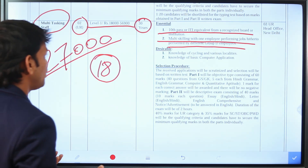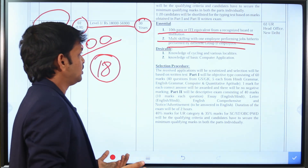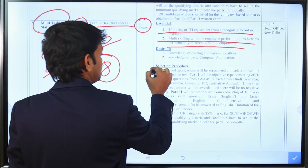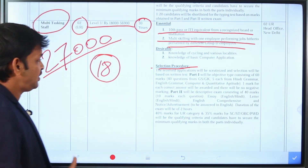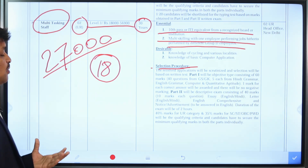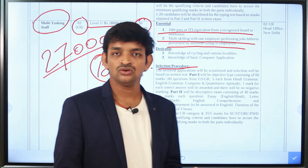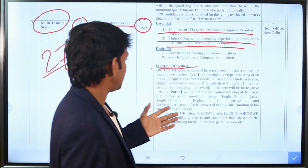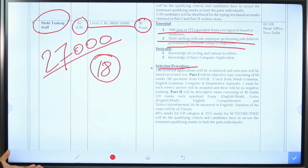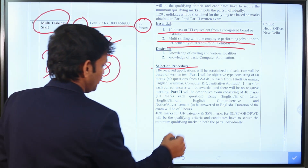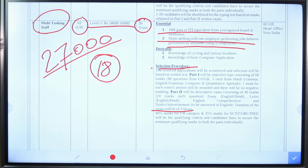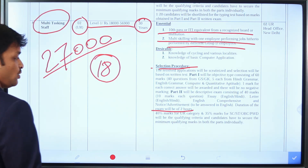The MTS role involves different types of work and performance duties. The selection process has two stages: the first stage is a written exam, and the second stage is a skill test, which includes a typing test.